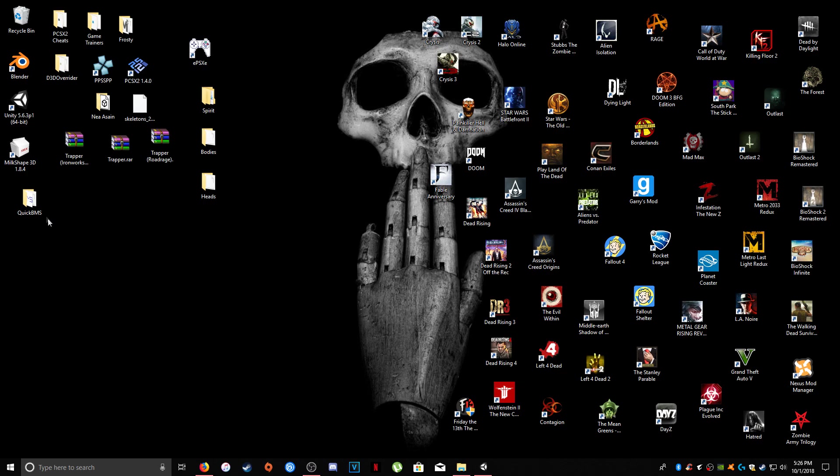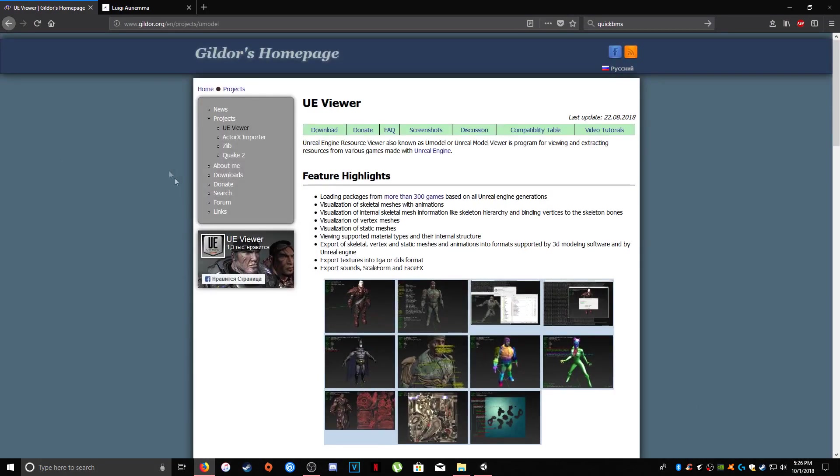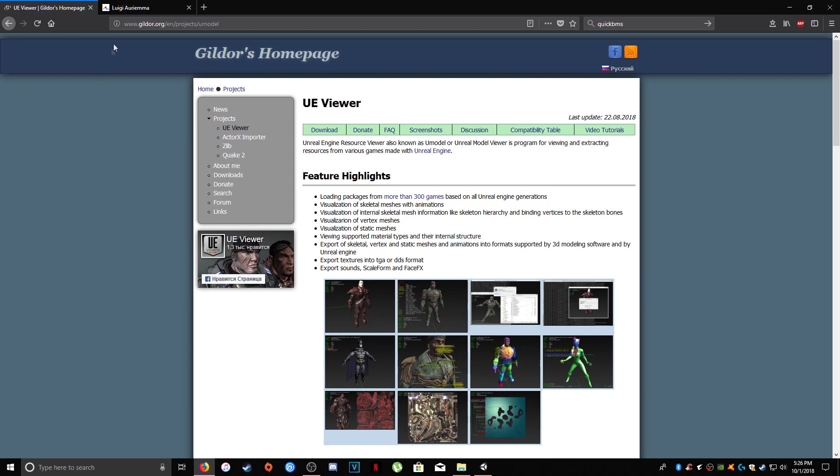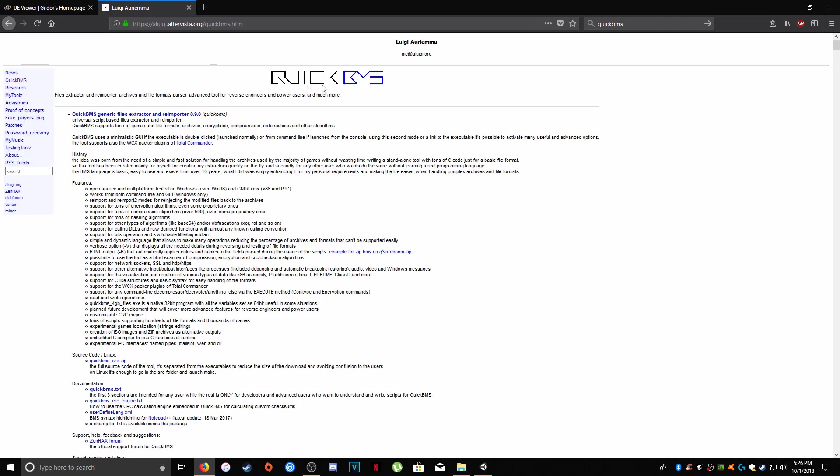So again, the tools you're going to need are Quick BMS and U-Model. You can find those on this website. For U-Model, you'll go to Gildor's homepage. If you type in in Google U-Model, you'll come and be introduced to this. And then the next tool you're going to need is Quick BMS. Now, if you're familiar with U-Model, why might you need Quick BMS for an Unreal 4 based game?